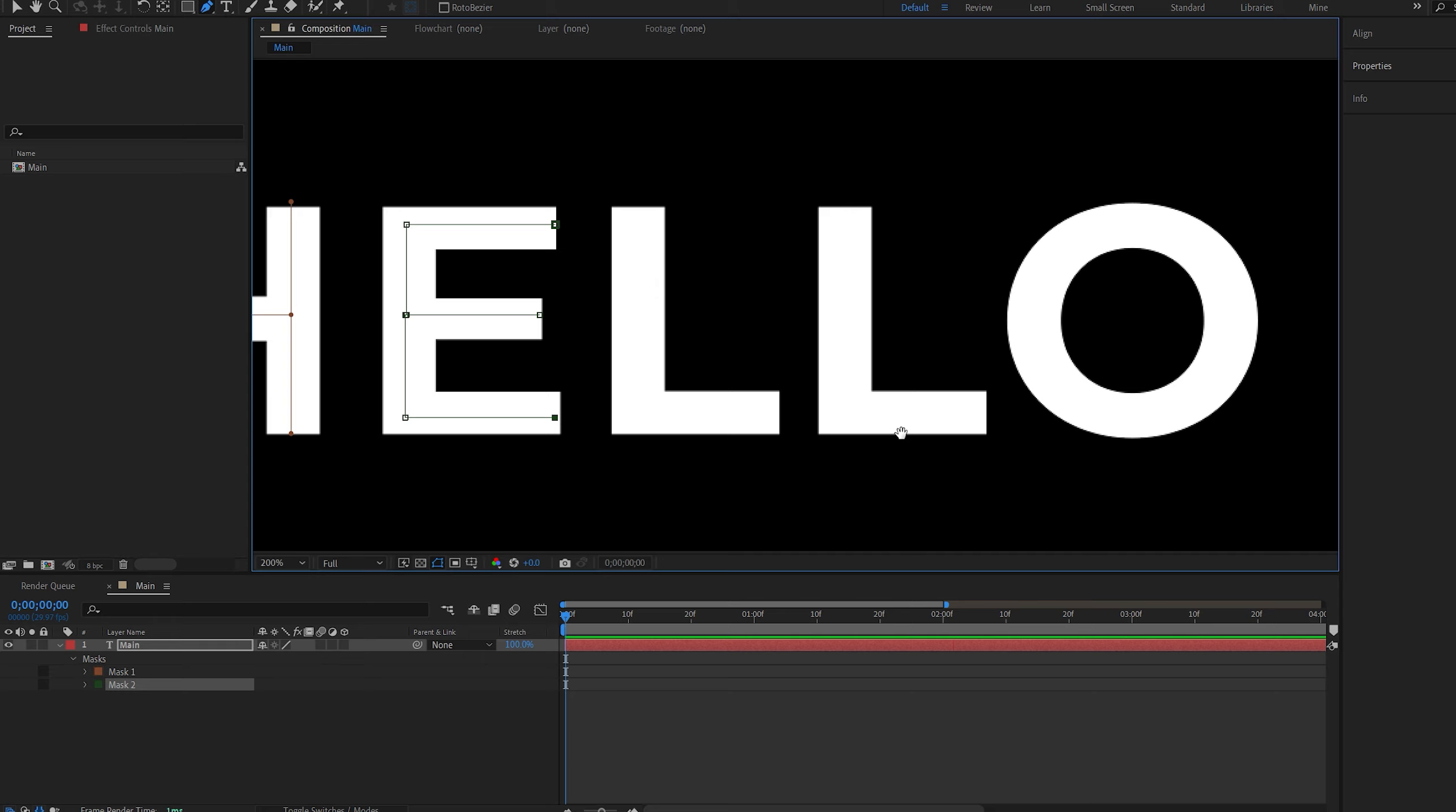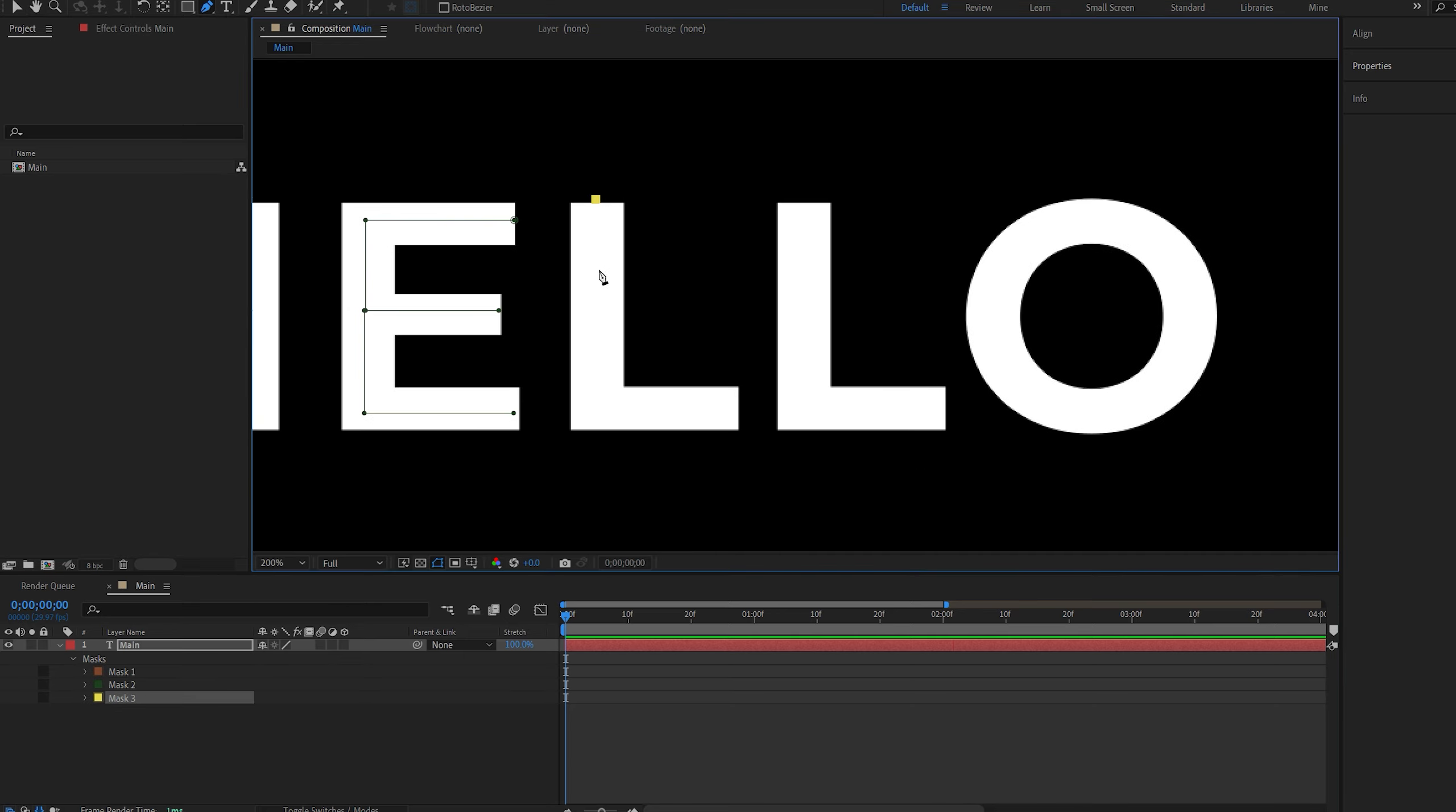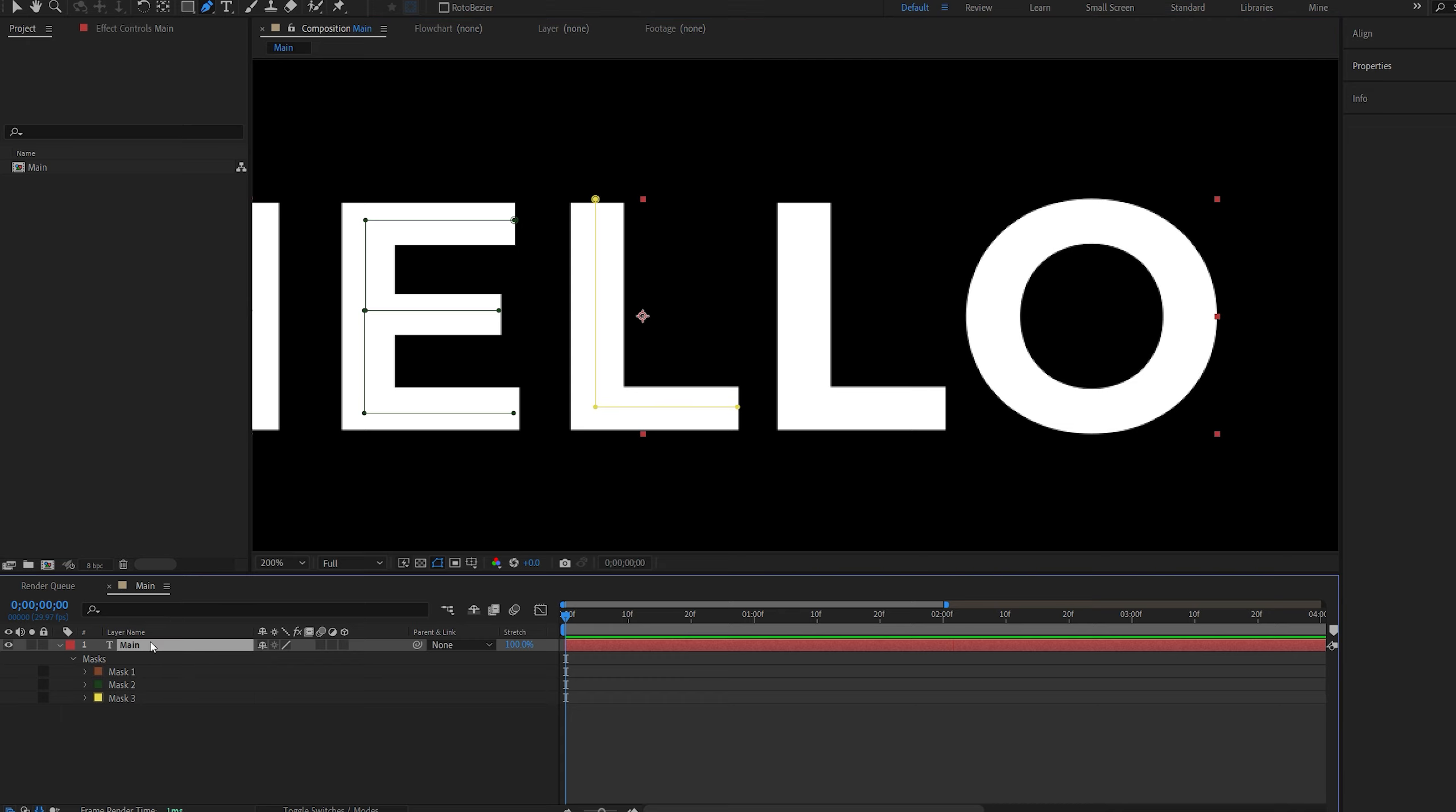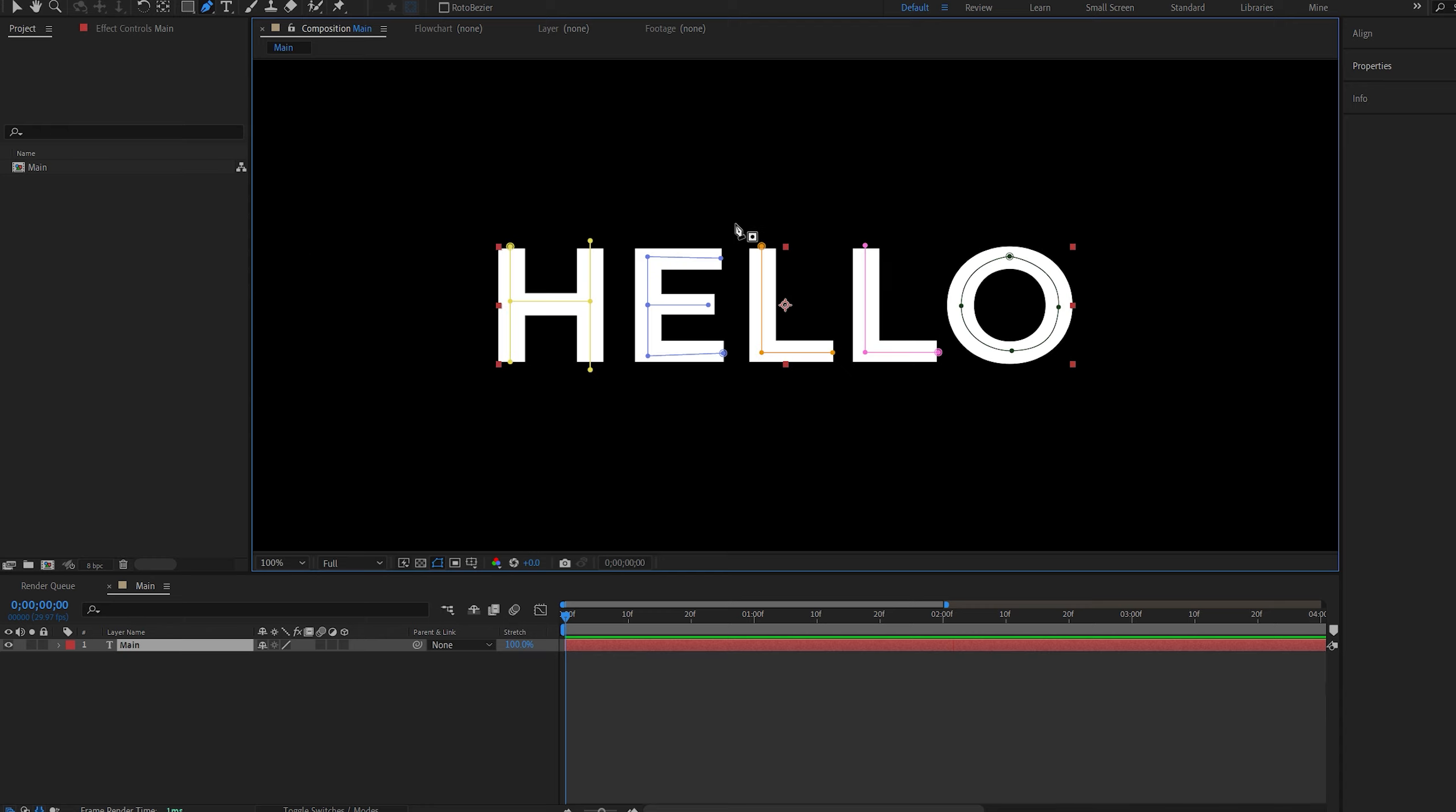Now if you have two of the same characters, especially next to each other, what I recommend is one of them we can start from the top here, and the other one I would recommend starting from the bottom, and you'll see why once we add the stroke effect.